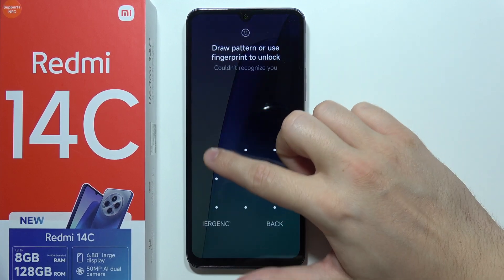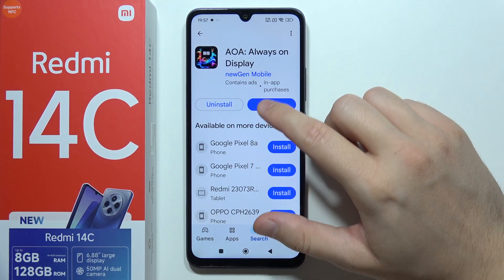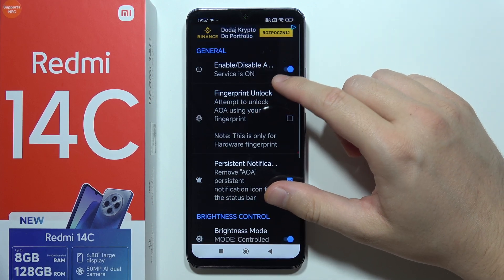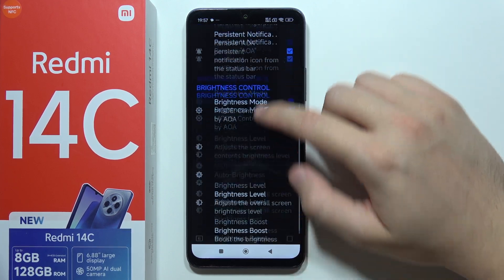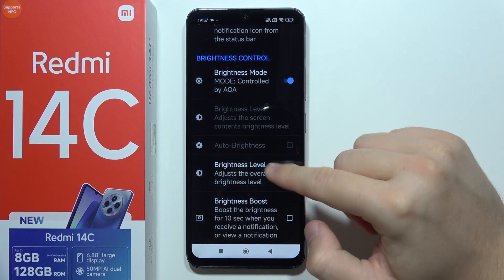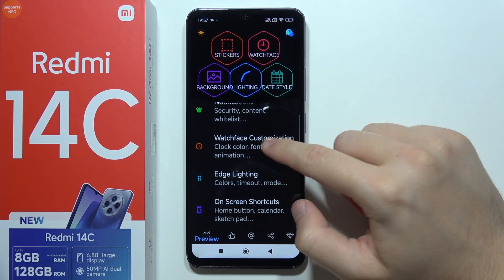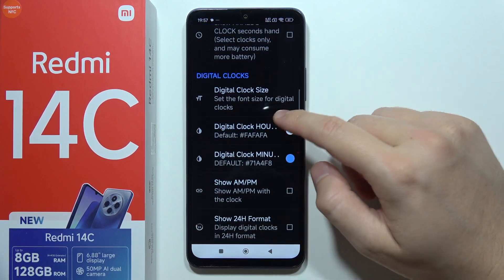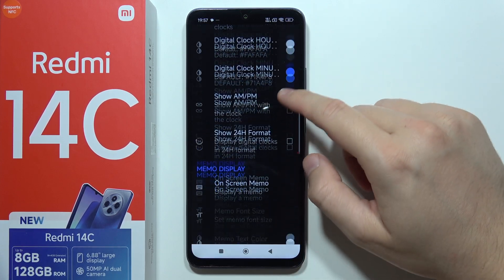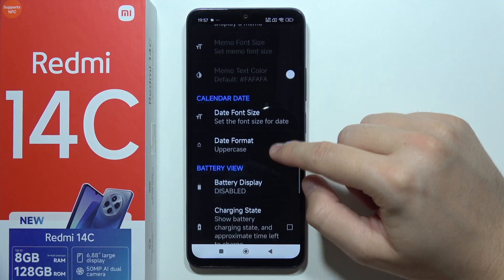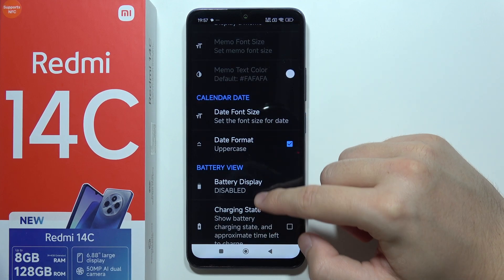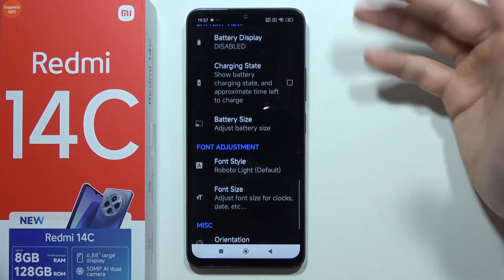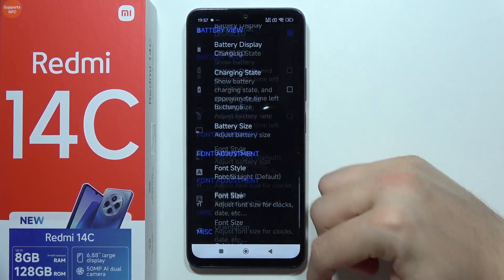In this application you can also find a lot of different options — for example, you can get fingerprint unlock, boost the brightness, and there's customization for the watch face. You can change the color, change the digital clock size, change the font size of the calendar, and also add a battery view. There are a lot of options you can customize.